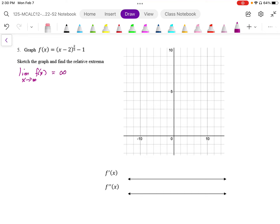And for the limit as x goes to negative infinity of f(x), because the power of 2 is going to make it positive — negative infinity squared — and then the cube root is going to give me positive infinity. So the graph is just going to keep going bigger and bigger to both the right and left.